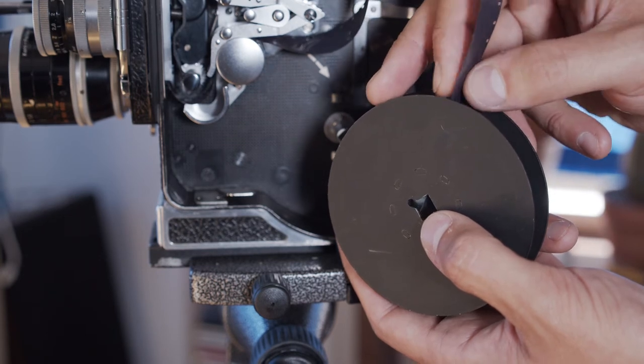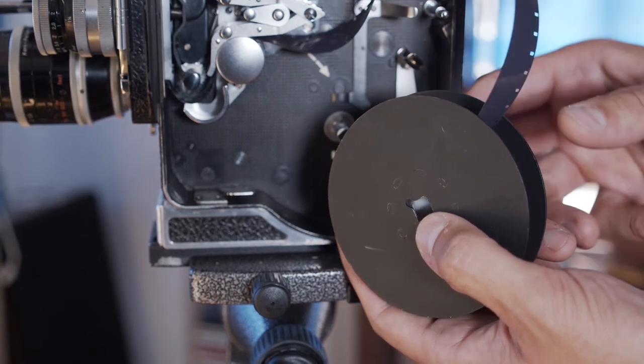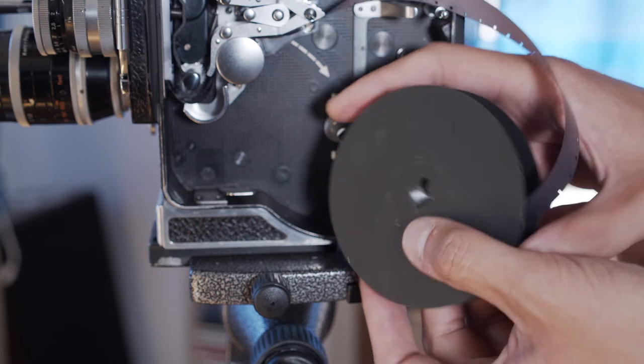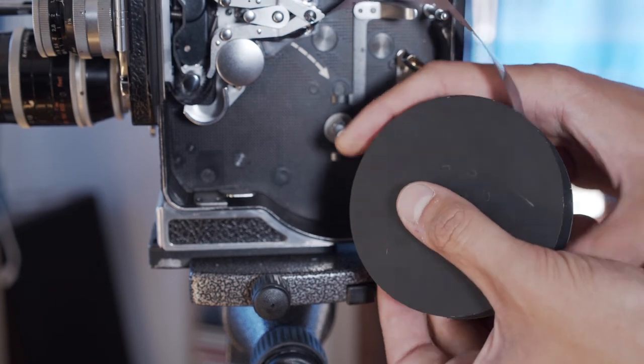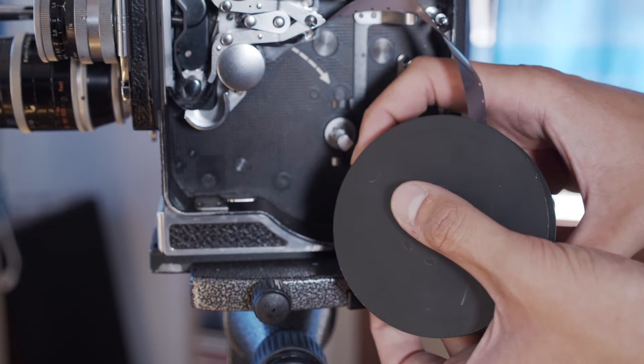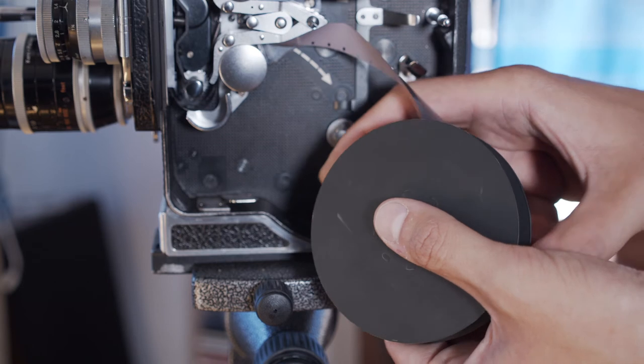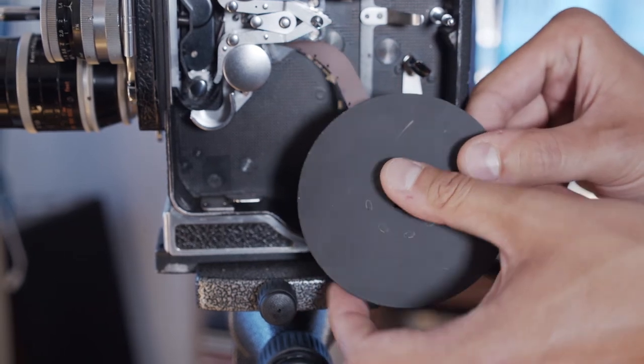You'll probably have run off maybe a foot, maybe a little more than a foot, of excess film. Offer the end of the film into the slot in the center spindle of the take-up spool, and take up your film by hand.